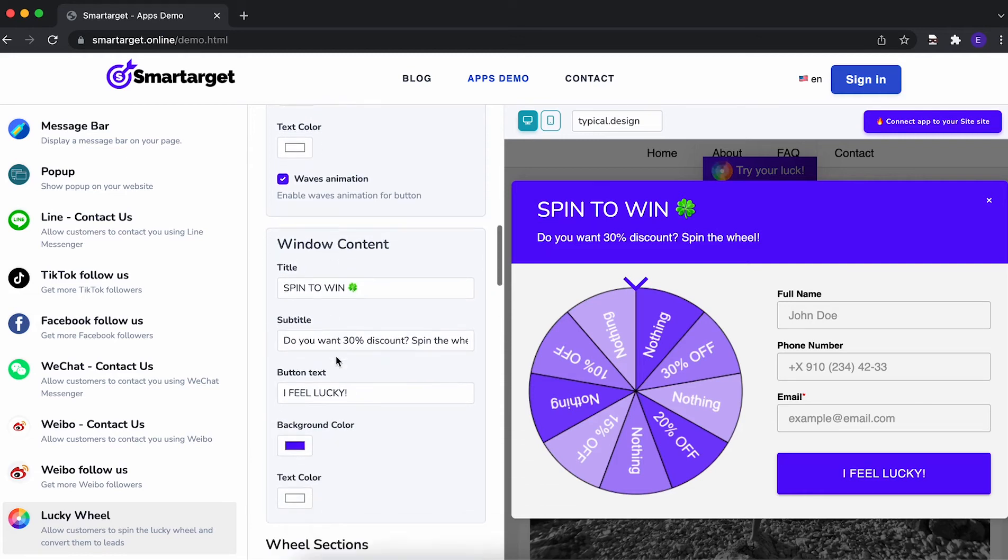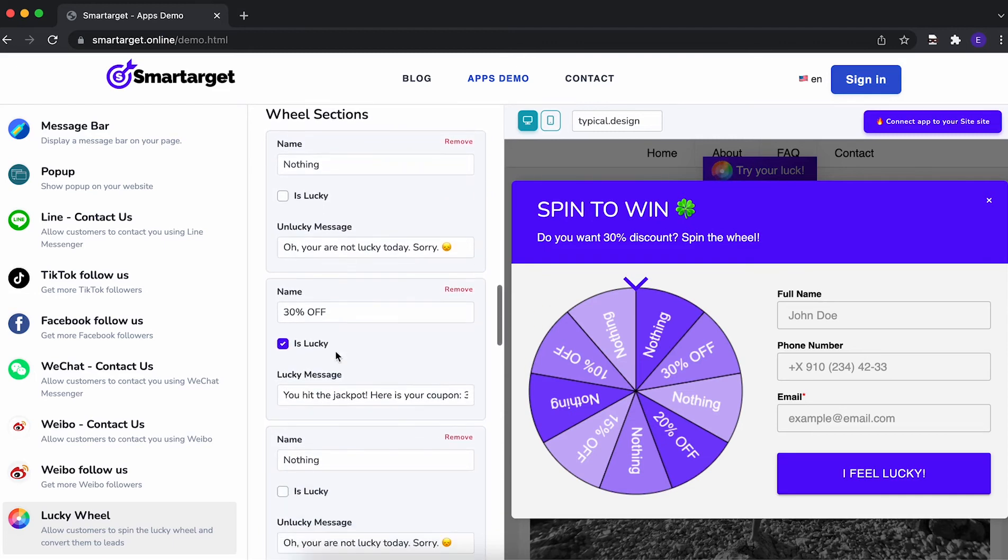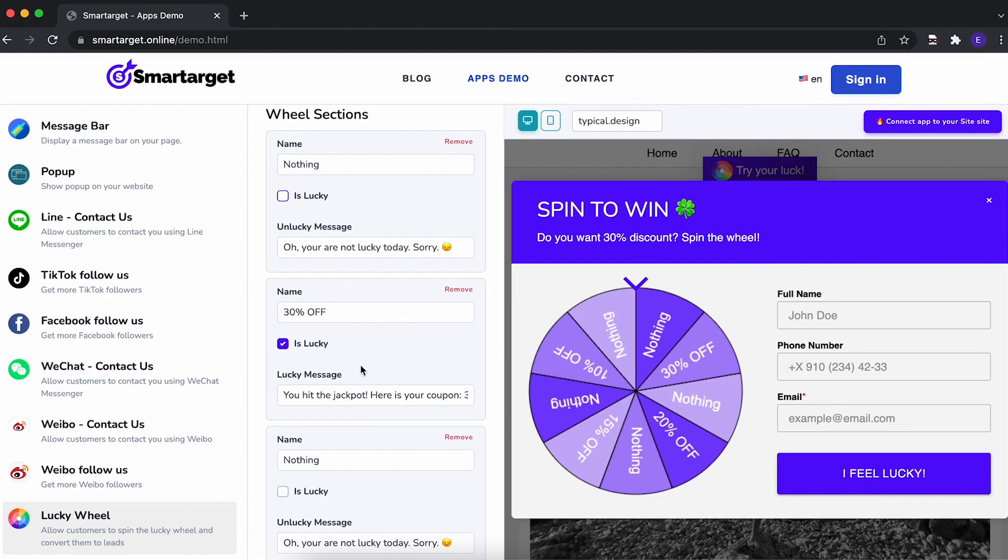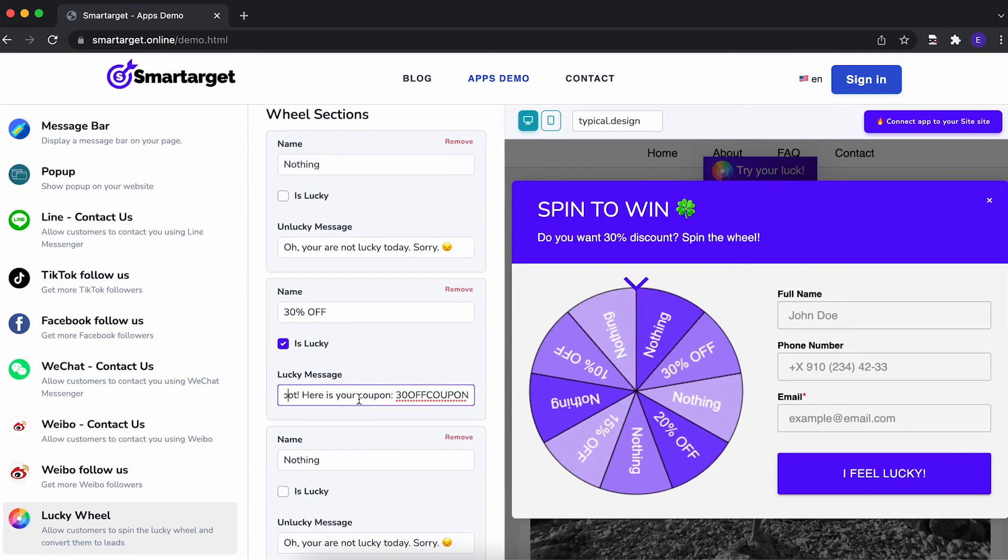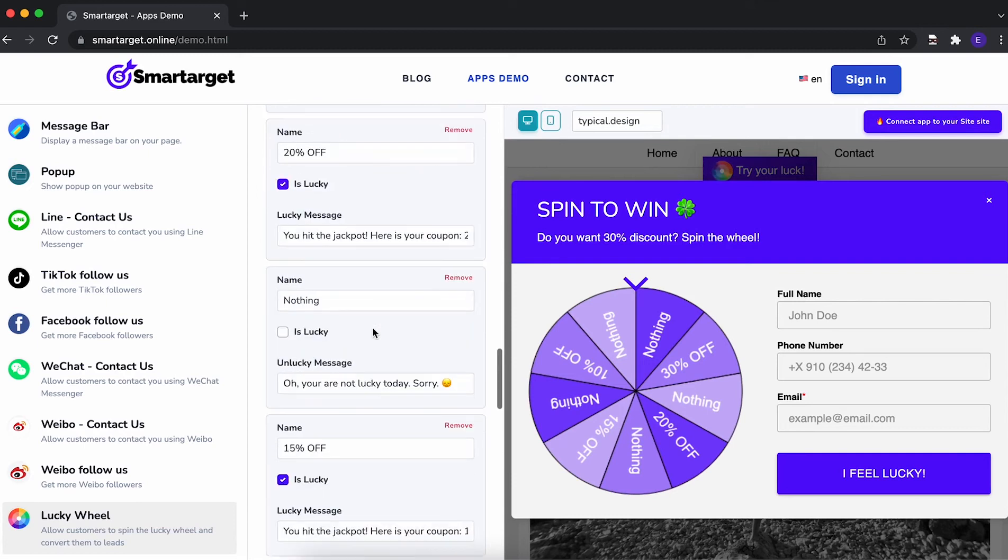The next step is to choose which sections on the wheel are Lucky or not. We recommend that for Lucky sections, you show a coupon code right away so users can buy on your website without any further demand.